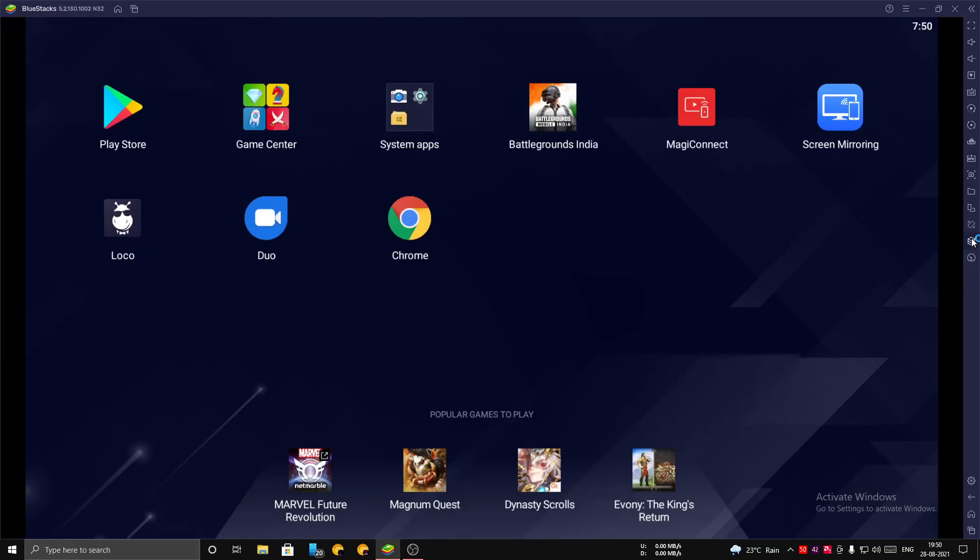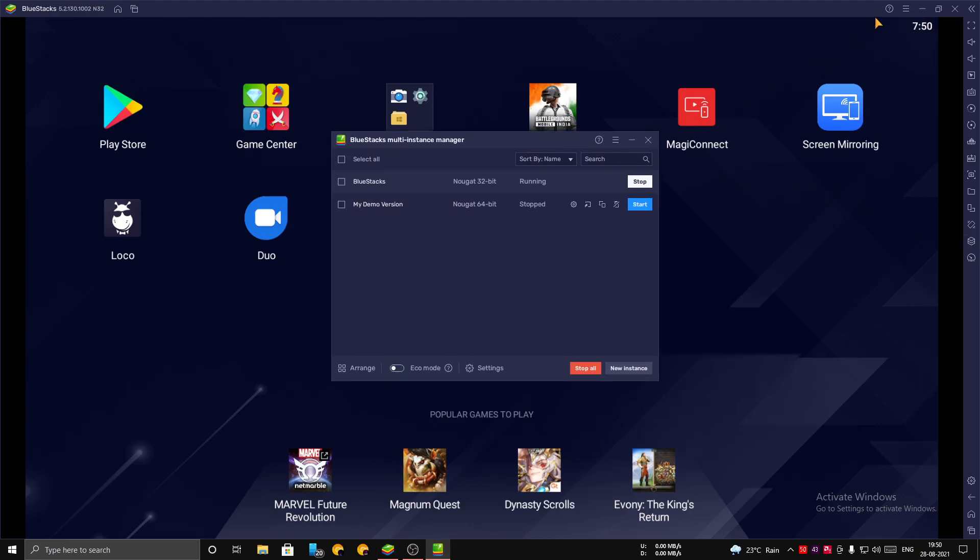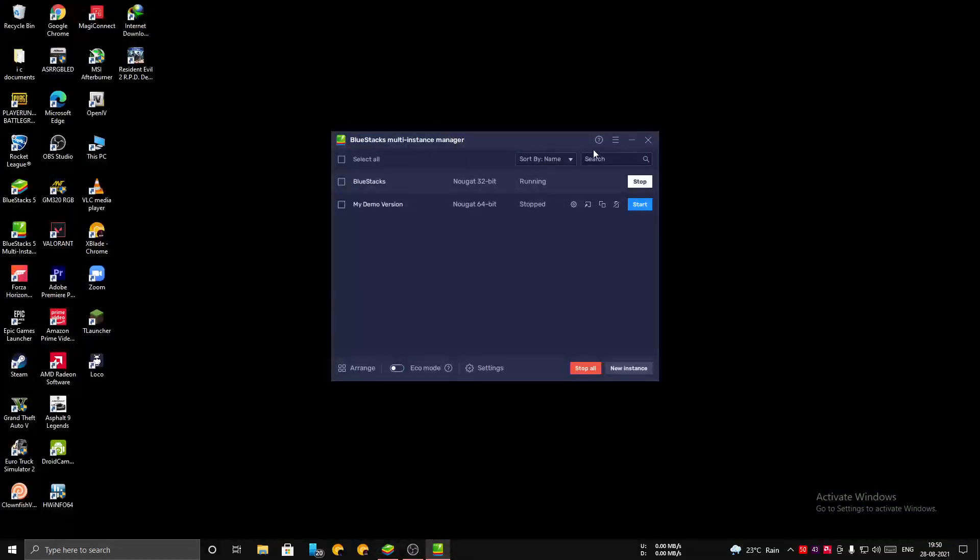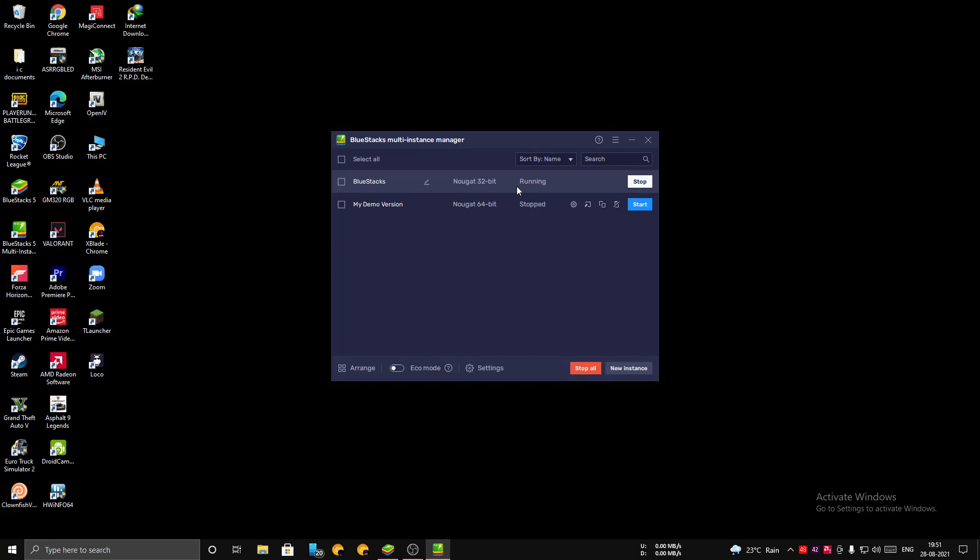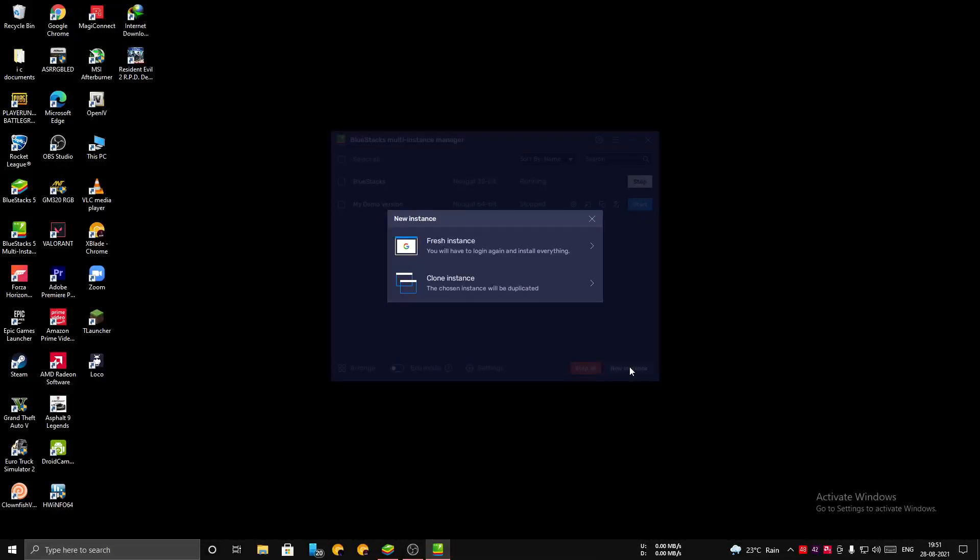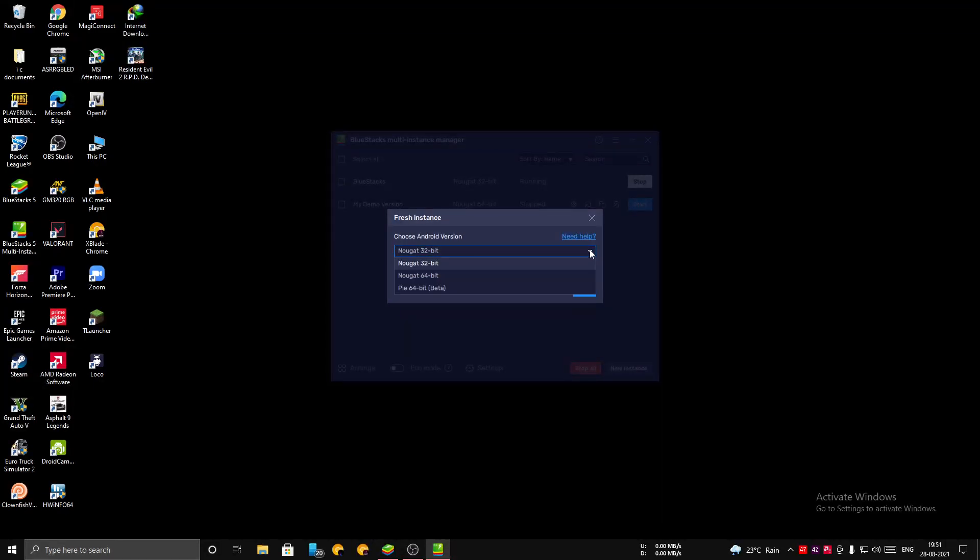Now click on Multi-Instance Manager. You can see a pop-up window appeared. Here you can see that the current BlueStacks which is running on the system is at 32-bit. You need to change this to 64-bit. Now let's do that. Click on New Instance, click on Fresh Instance, and here you can see your current version 32-bit. Change it to Nougat 64-bit.